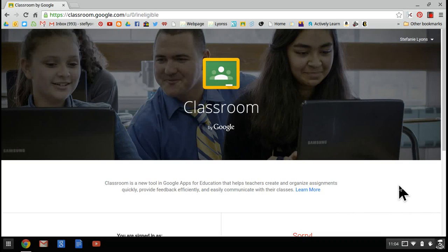This tutorial will show you how to set up and use Google Classroom with your students. Google Classroom is a document management system that pairs with your Google Drive for Education account.